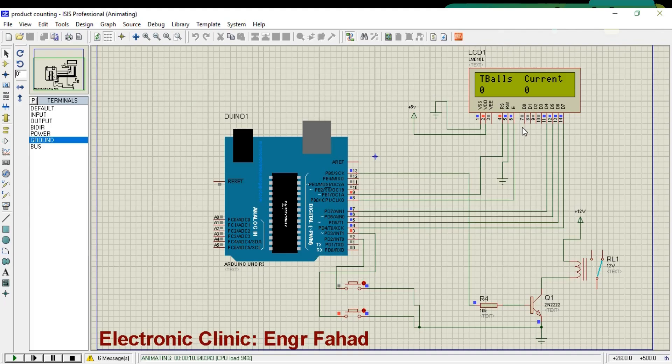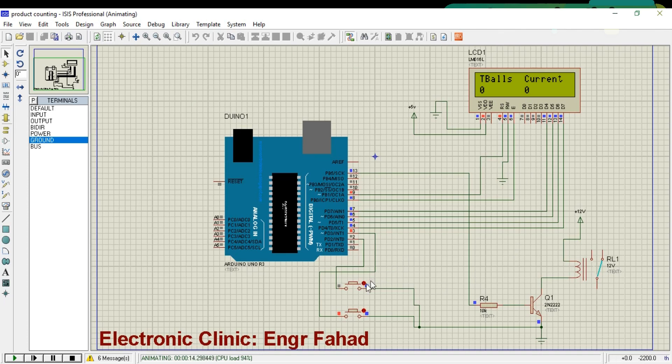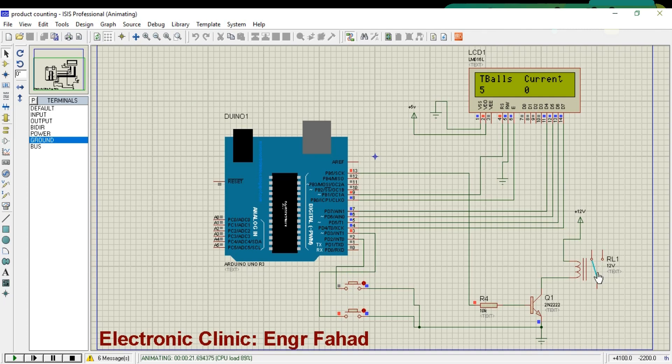Each box can have a maximum of 5 balls. So when the box is filled with 5 balls, the relay is turned on, which at this point we can say is a buzzer. As you can see, the relay is turned on.